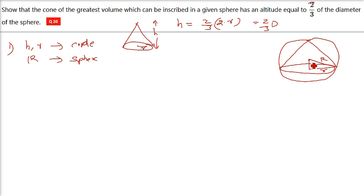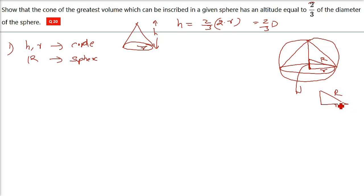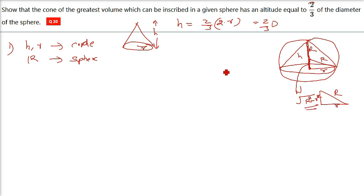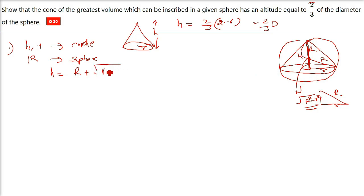Now from the figure, let us mark the names. This portion — we can use the Pythagorean theorem because capital R is the hypotenuse, small r is the base, and this part is √(R² - r²). This height from the center to the base point is capital R. So the height of the cone is capital R plus that small part, which gives us h = R + √(R² - r²). This is the most important aspect of this question.